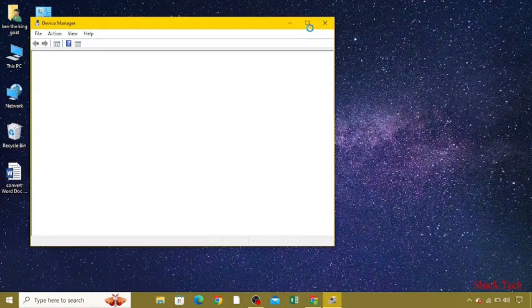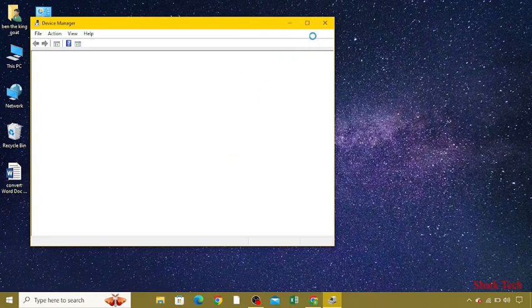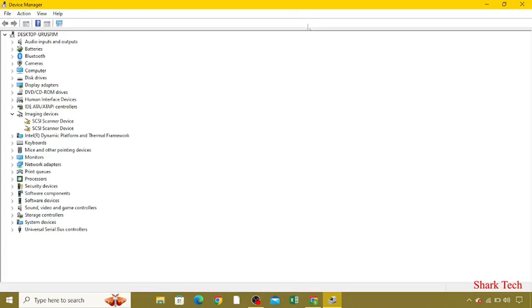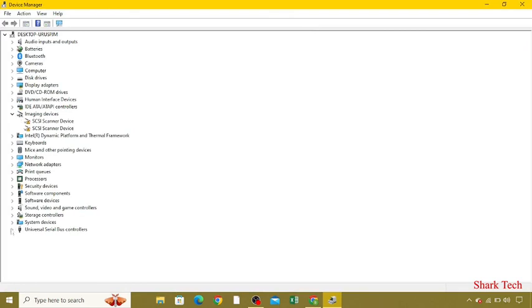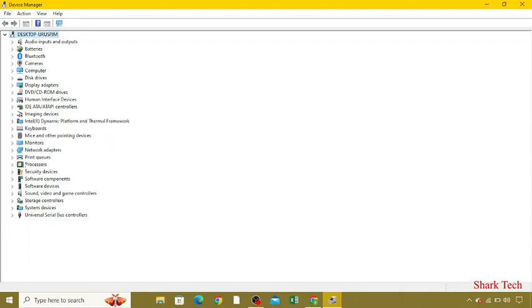Now maximize your screen. You have to go to System Devices. First I'm going to close this all. Now go to System Devices.